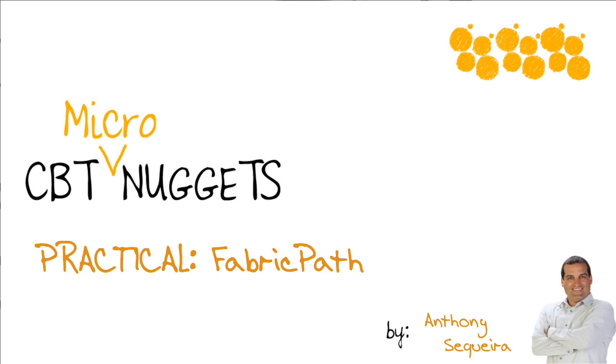That's right, no theory, no slides regarding configurations, just practical examples in the data center at the command line. In this micro nugget, let me give you a glimpse of that.